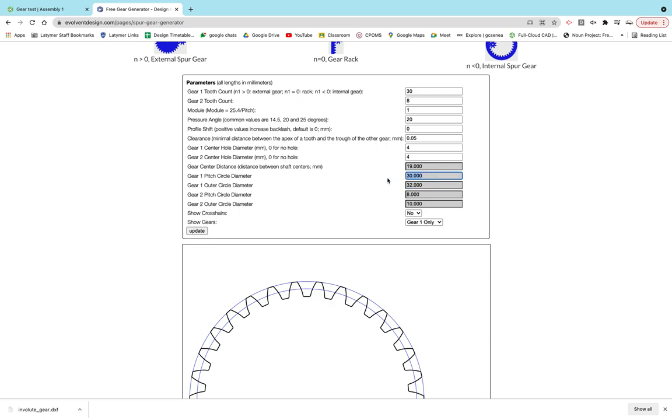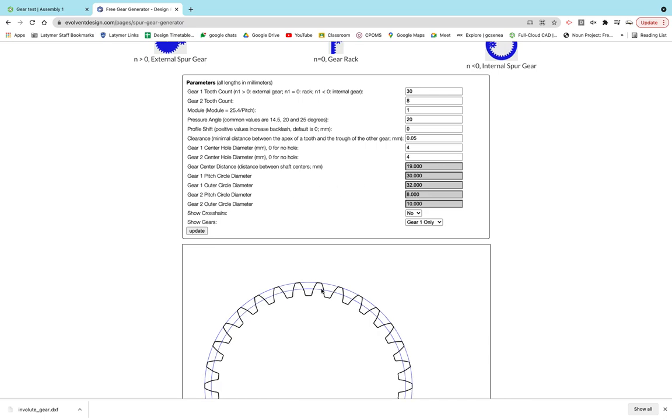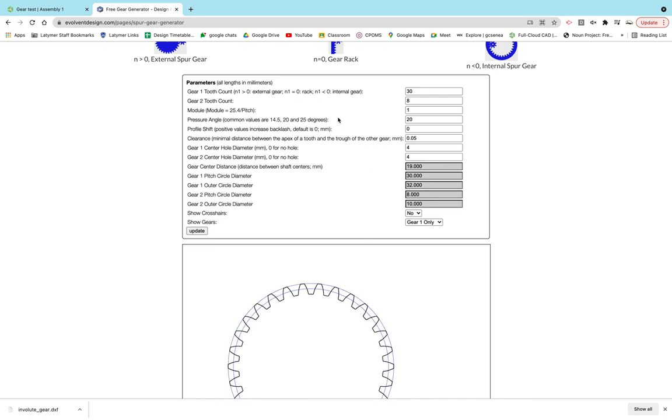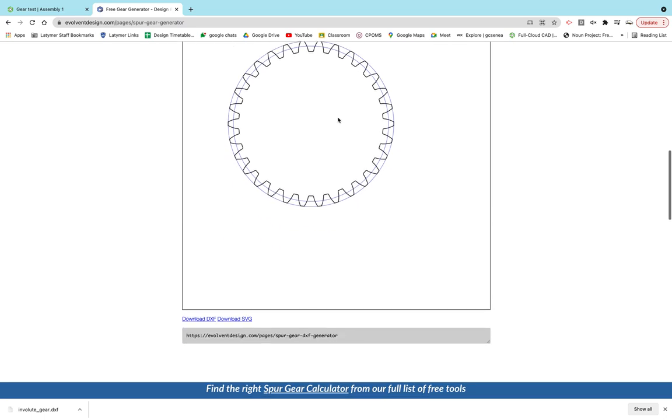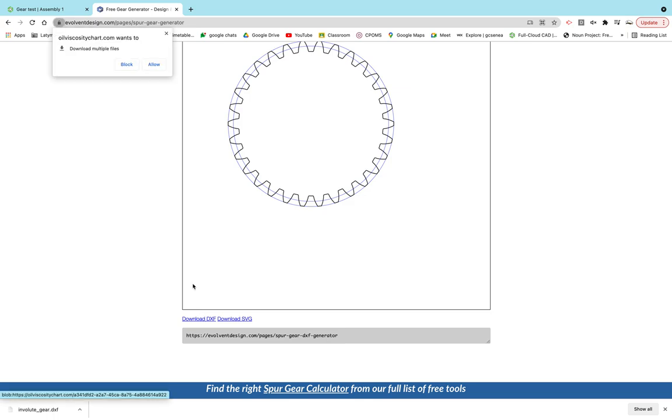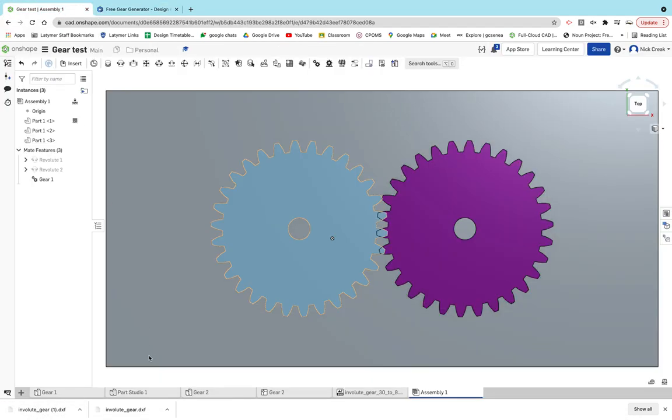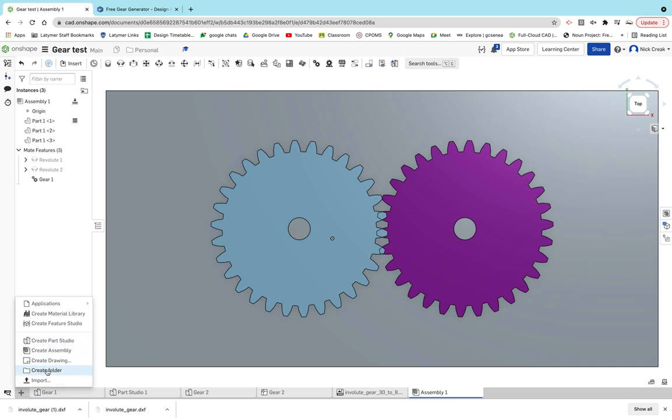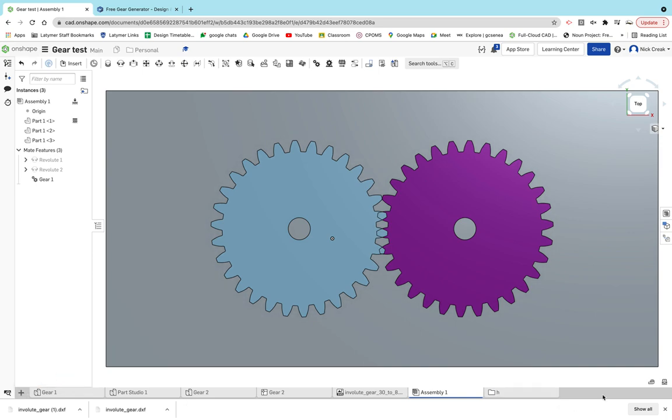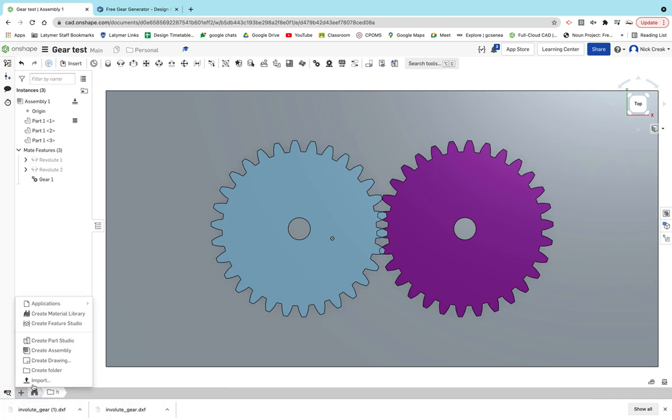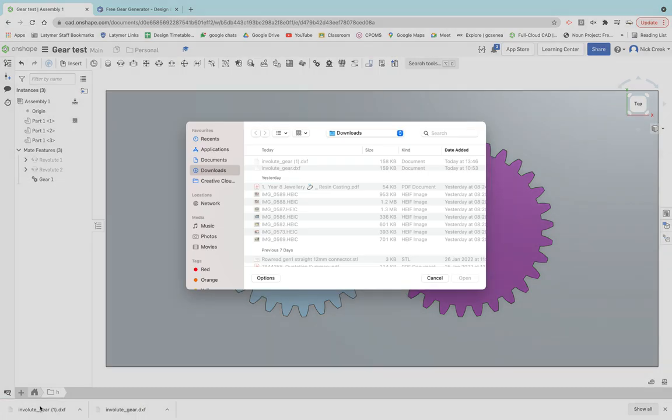Once you've done that and you're happy with the gear you've created, you can download the DXF. After it's downloaded, you can then go into Onshape. Let me just quickly get rid of these, and then go into here to keep things simple. You can click import.